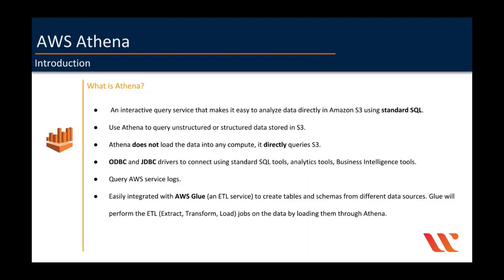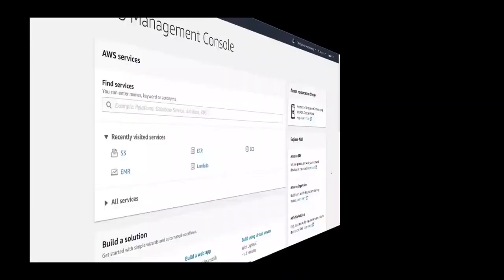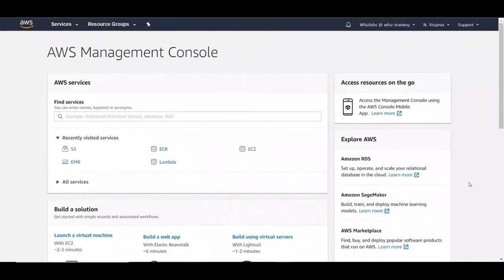Let's go on to the console and see how we can use Athena. I am on AWS console. AWS Athena is not yet available in all the regions.